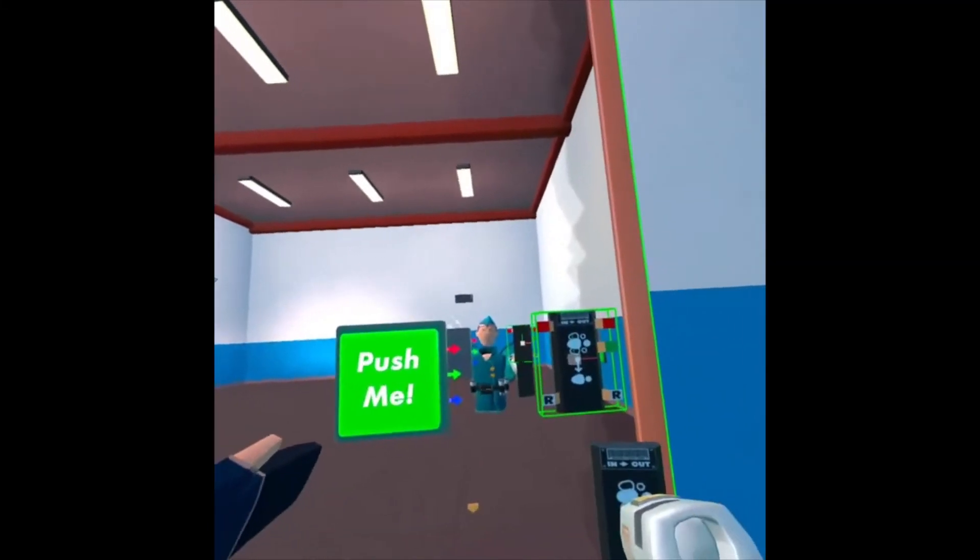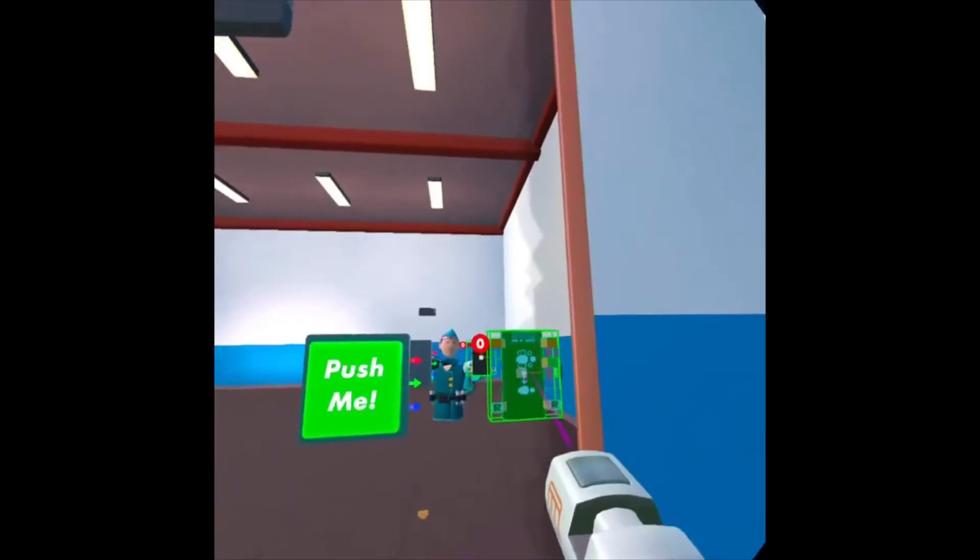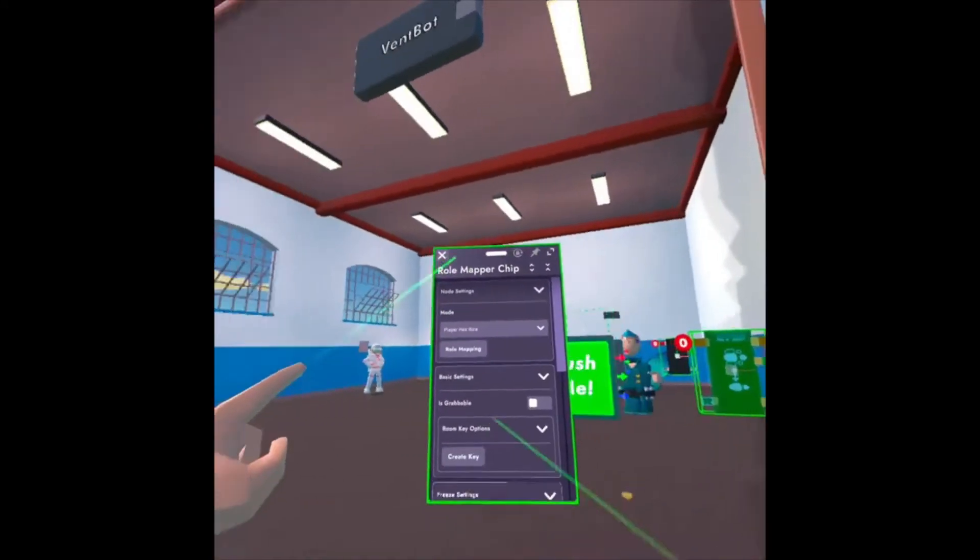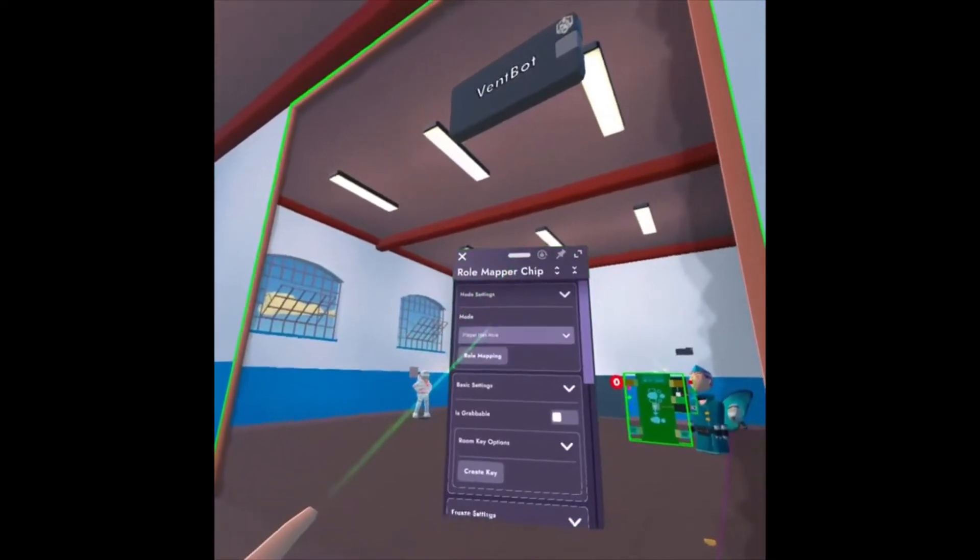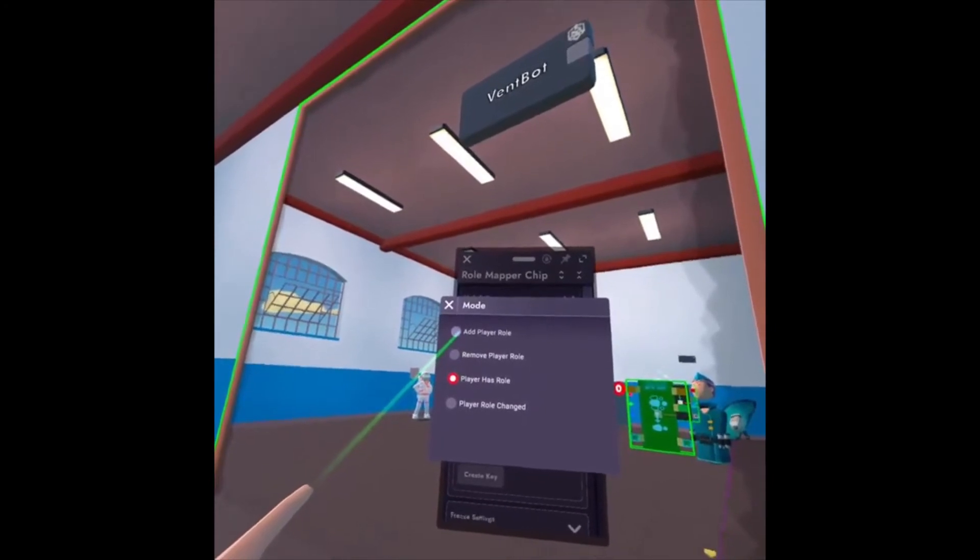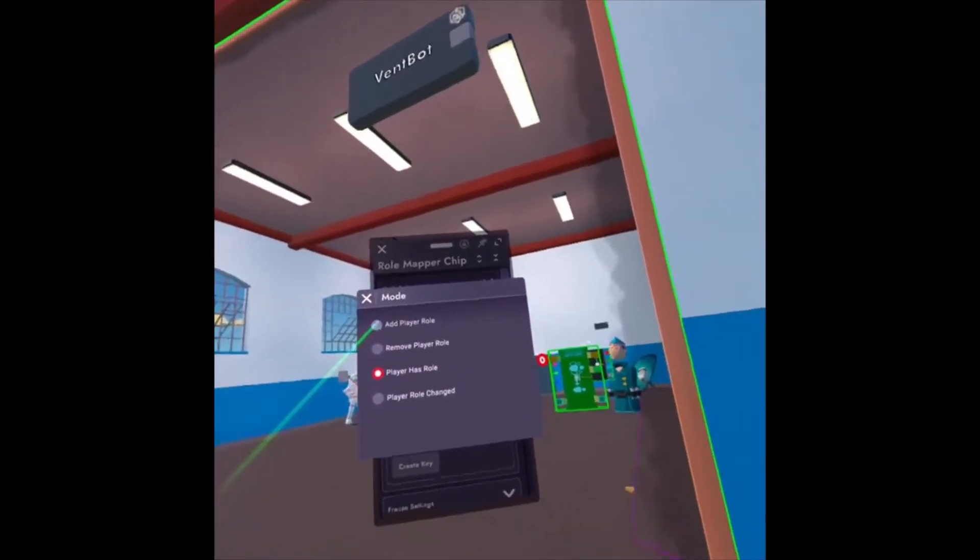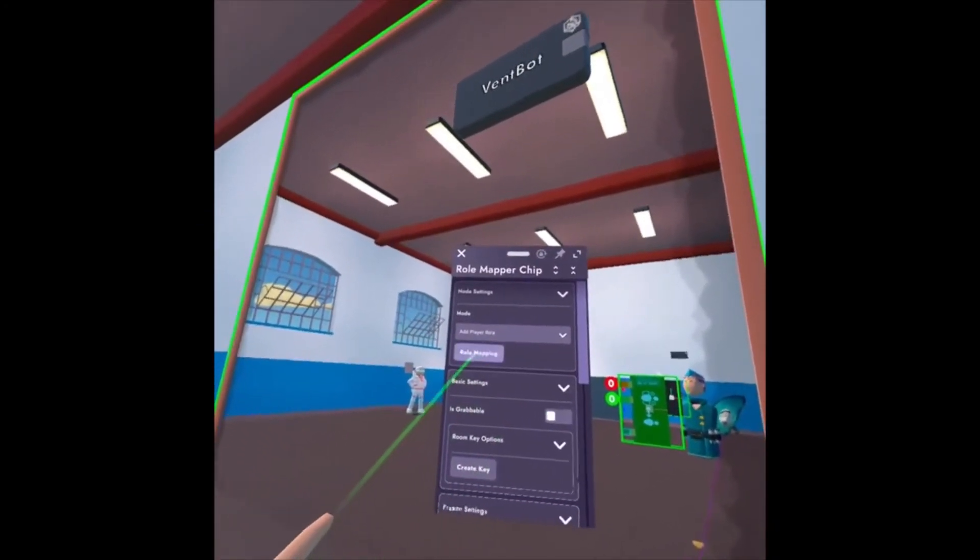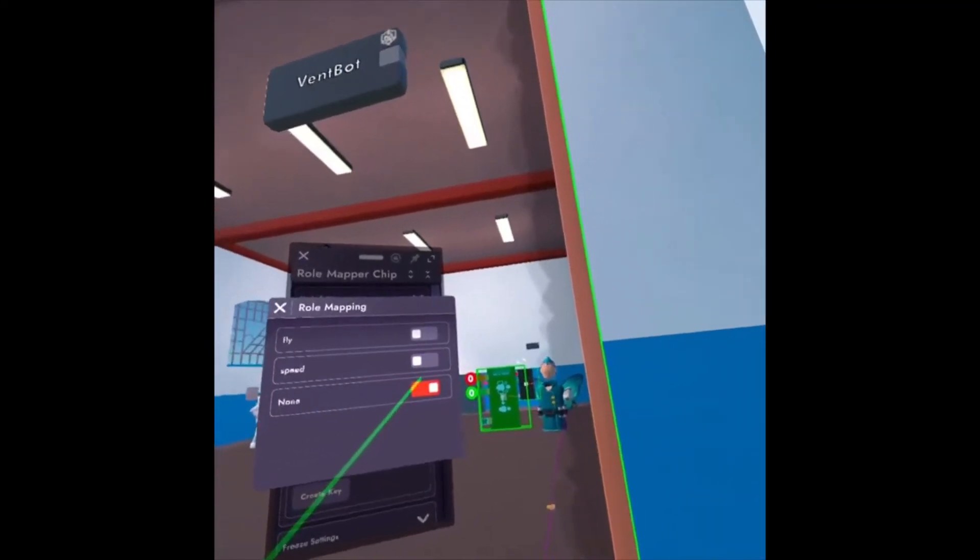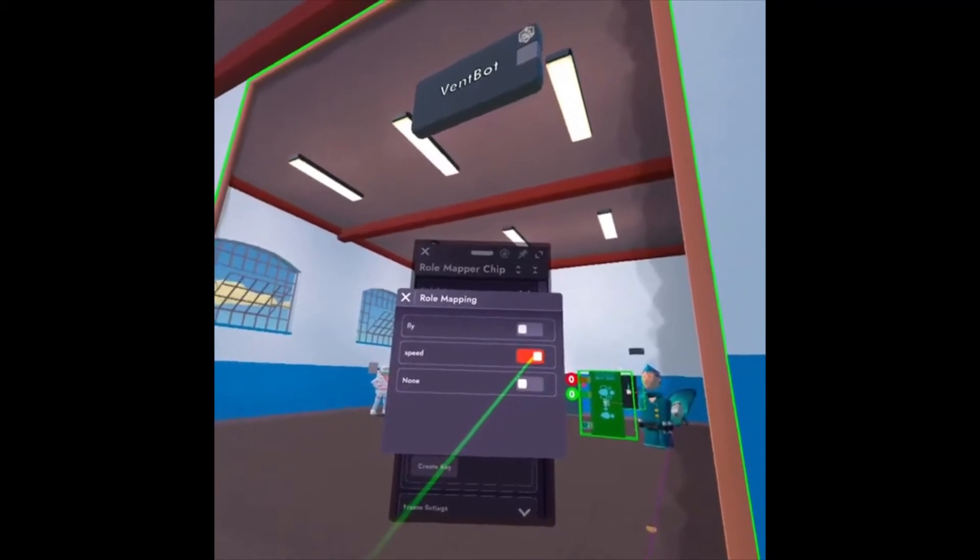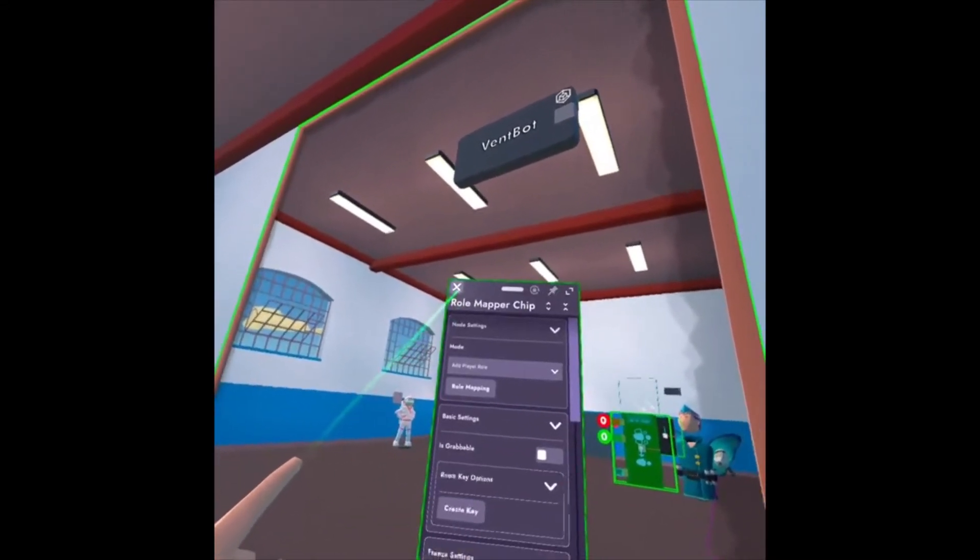So now I have a button and a Role Mapper chip. If I look at my Maker Pen, I can click Configure, click on the Role Mapper chip, and then there's different modes. So I'm going to choose Add Player Role. You can see the different modes that we have. For this one, we're going to add the player mode. Next option is Role Mapping button. So if I click there, now I have to select which role do I want to add to this user. I want Speed. So if I check Speed, I can close out of there.